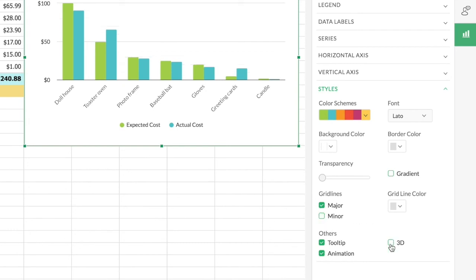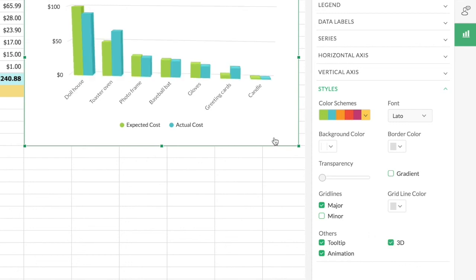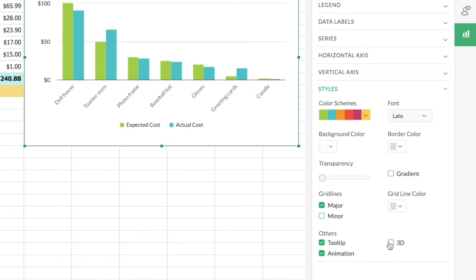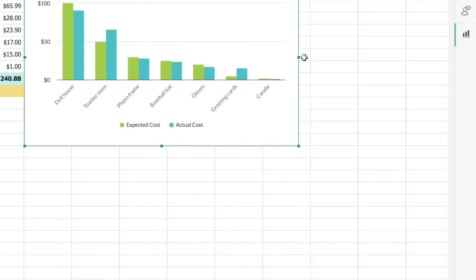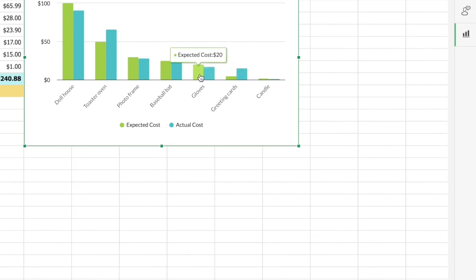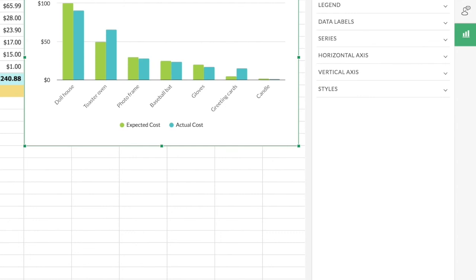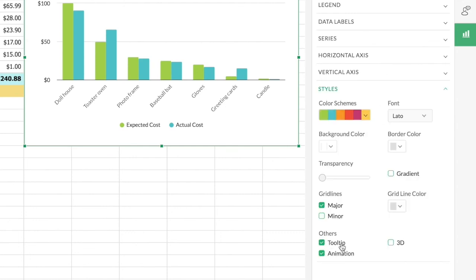There's also an option to create a 3D chart. Once I turn on 3D, you can see the chart becomes three-dimensional. You can choose to display your chart however you want, so I'll turn it off. There are also options called 'Tooltip' and 'Animation.' When you hover over a series in the chart, the actual value is shown as a tooltip. If you don't want tooltips displayed, you can turn them off using the option in the side panel.